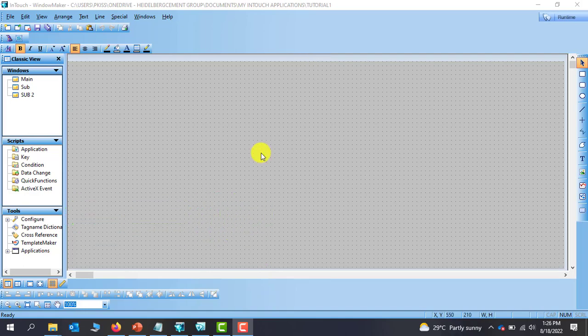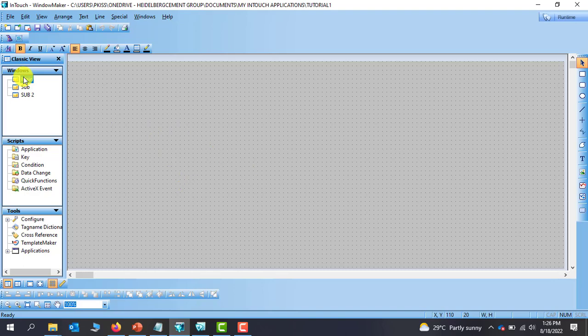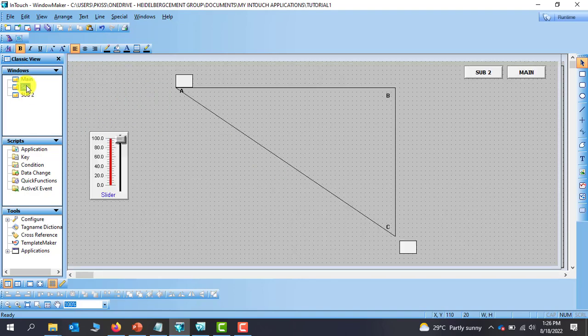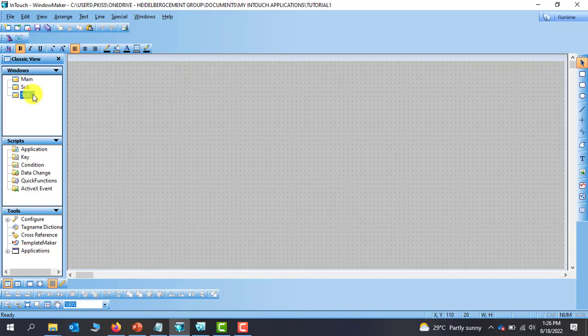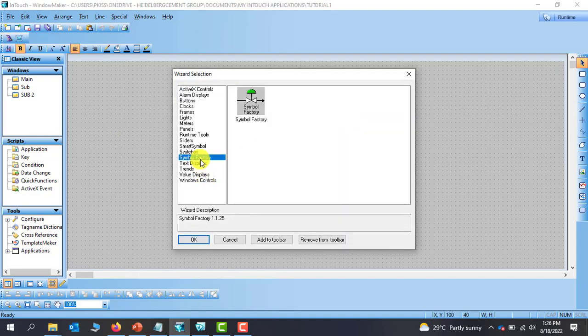Alright so today we will look at fill percent and then fill color in InduSoft. Okay so let's bring down some objects to do our demonstration. I've created a new tab. See that we have our main tab, we have the sub tab and then we have sub tab 2.